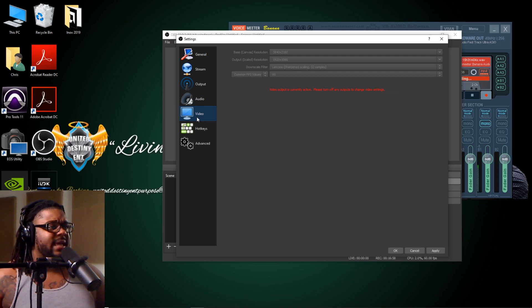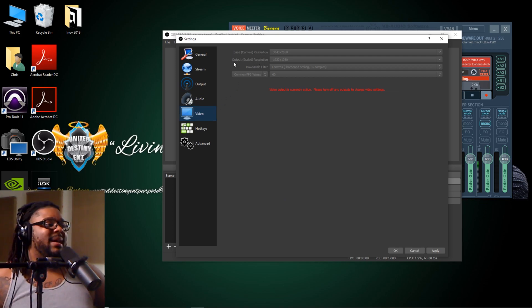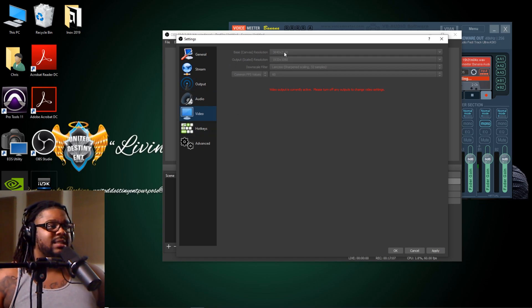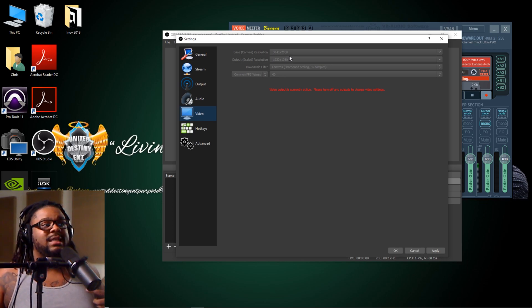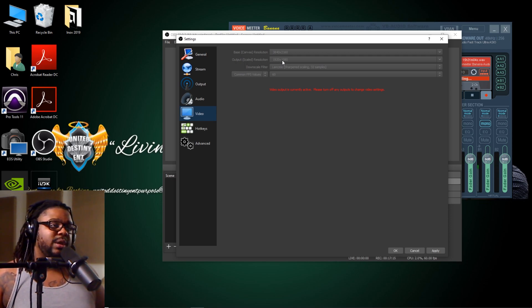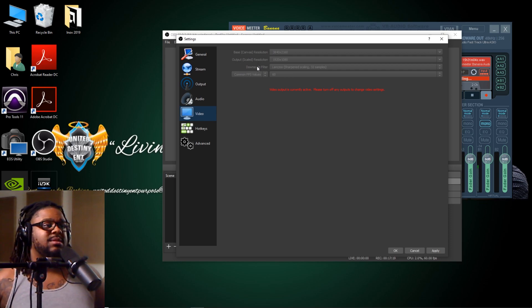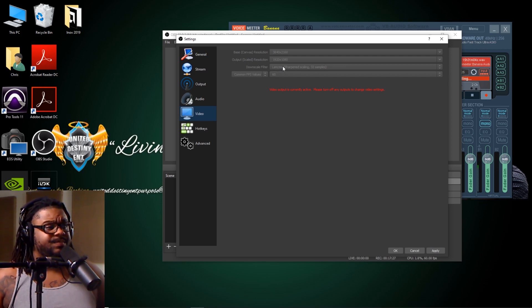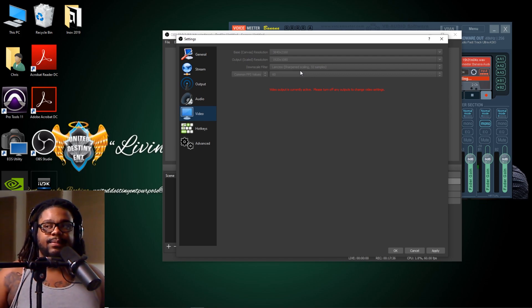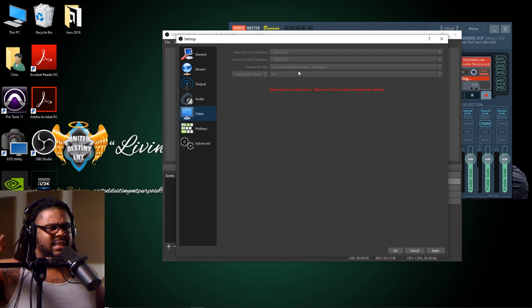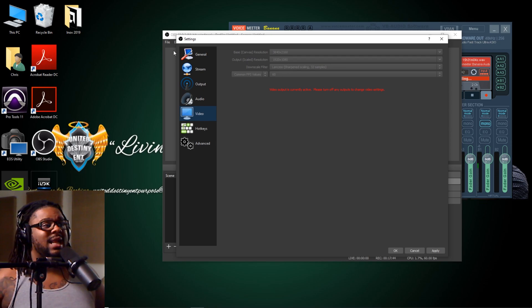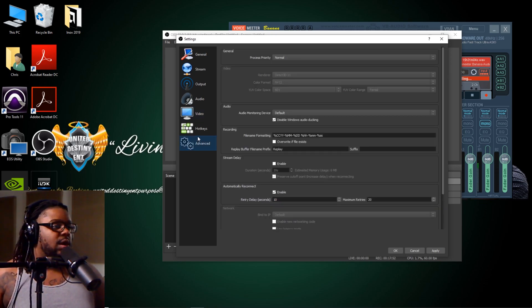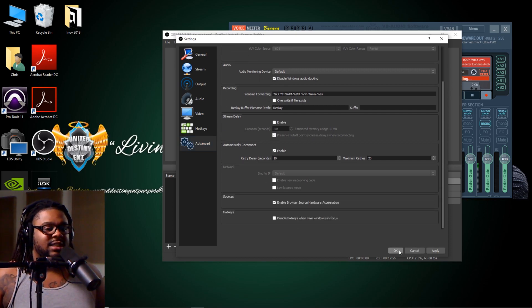For Video settings, your base canvas resolution — whatever your computer is capable of recording in — you decide based off that, and whatever you want your output scale to be: 1080, 4K, 720, whatever the case may be. On a higher end computer, I like to use the Lanczos 32 samples sharpening scaling — that works best for me. I've seen on other lower-quality systems that 16 samples would be the best option, so just try that out. As far as frames, go ahead and leave it at 60 and just hit Apply. Everything else you don't really have to mess with — just leave it as it is.